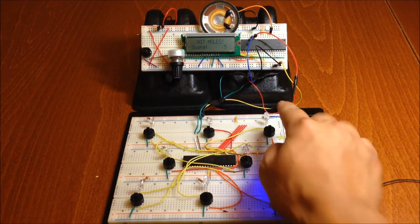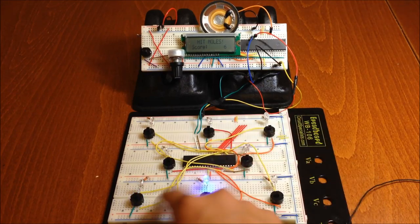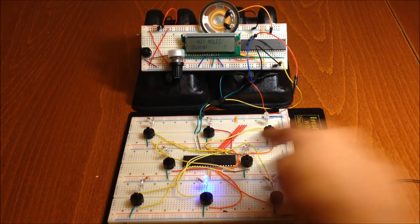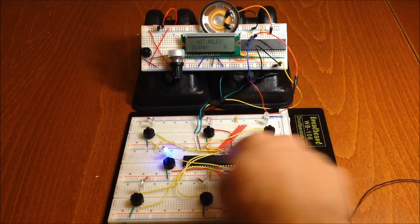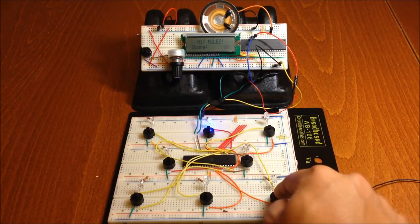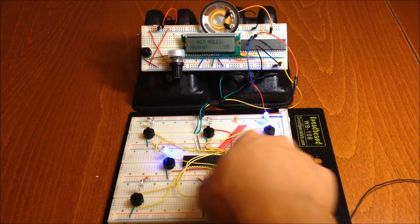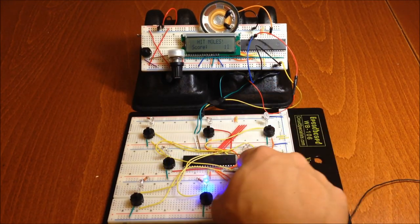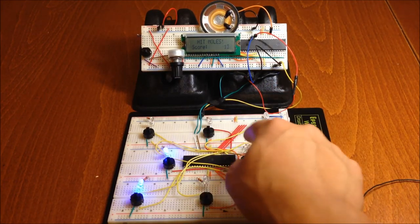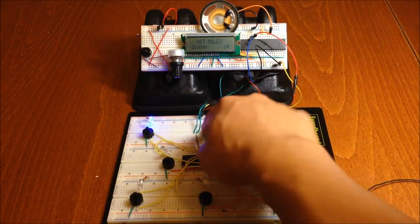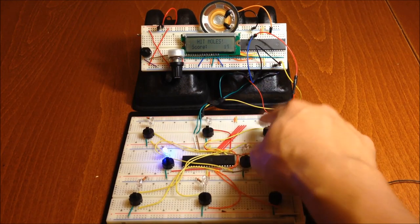One microcontroller controls the game state, keeps score, displays the LCD, and plays sound effects, while the other microcontroller generates the random moles, controls the lights and buttons, and sends data to the first.